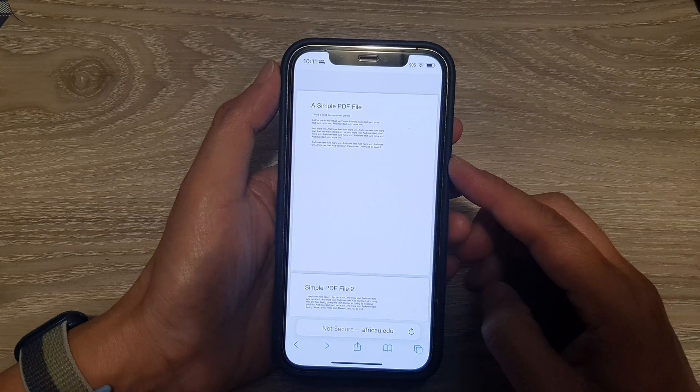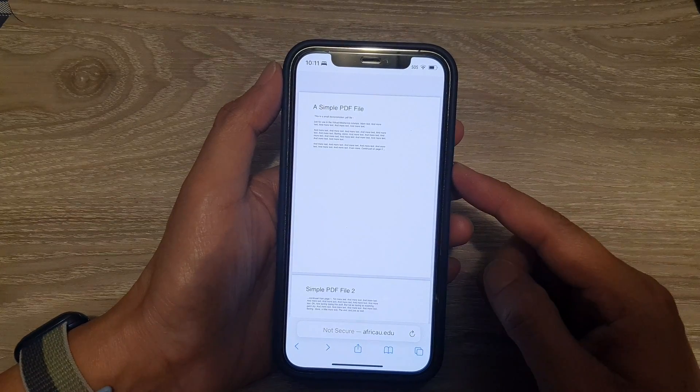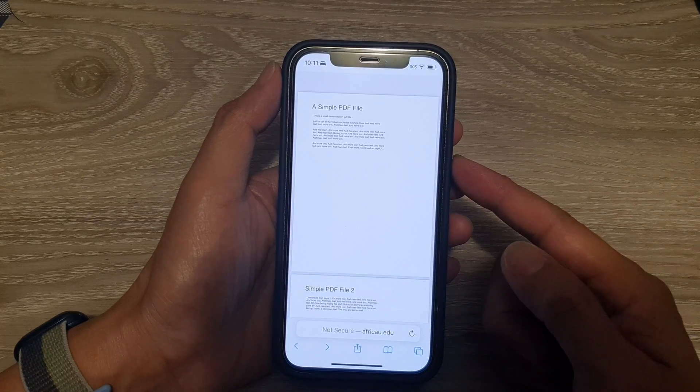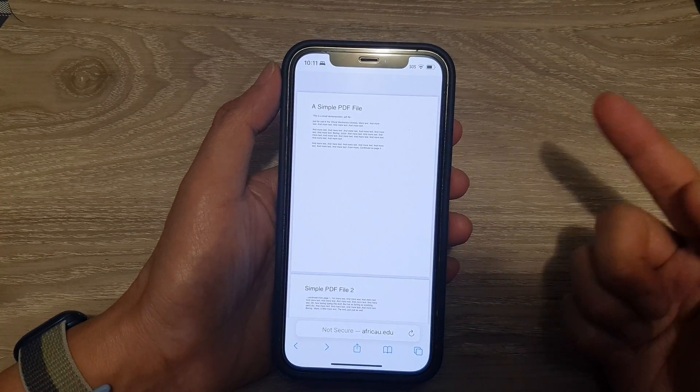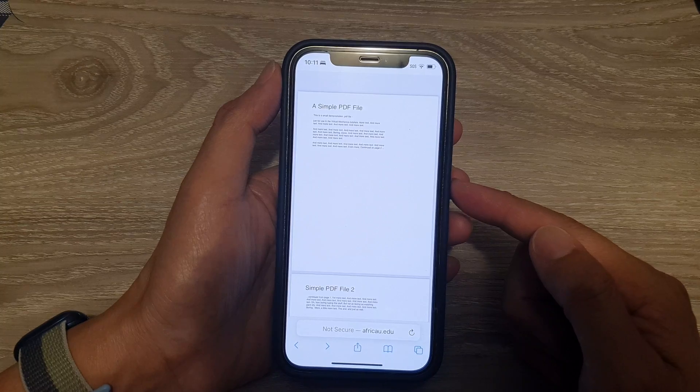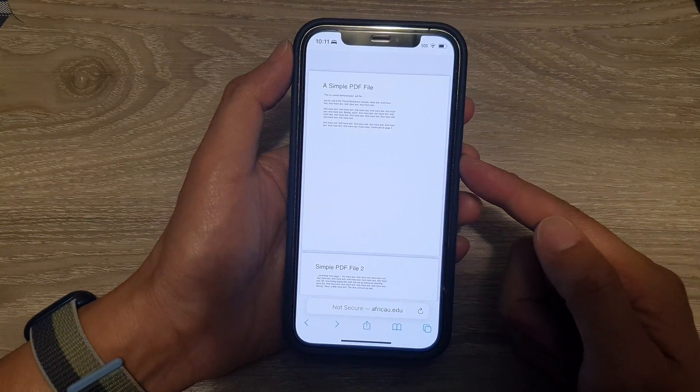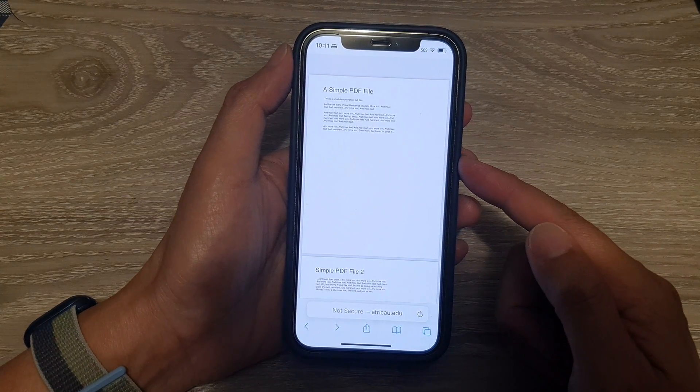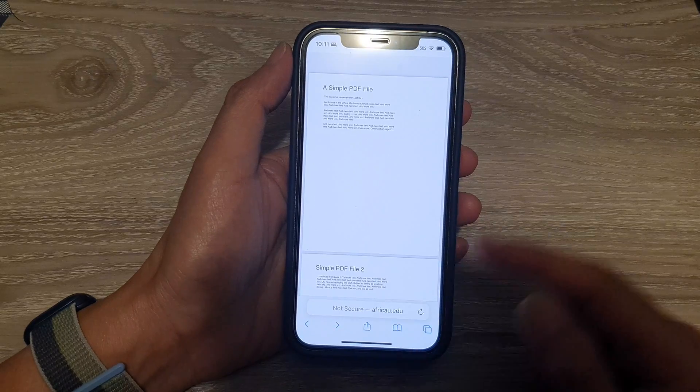This will work with older iPhones as well, such as iPhone 8, 10, 11, 12, 13, and 13 Pro, if you update your iOS to the latest version iOS 15.